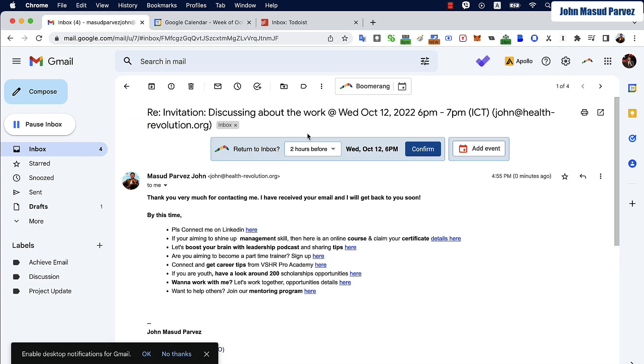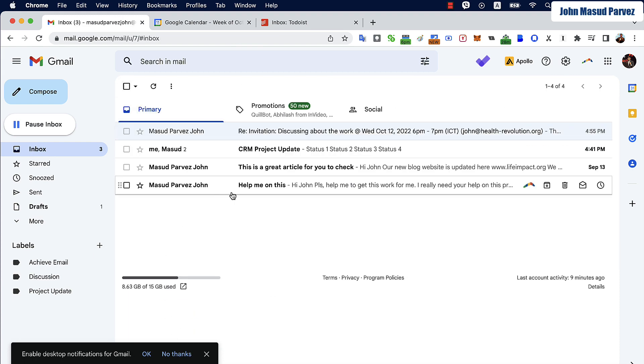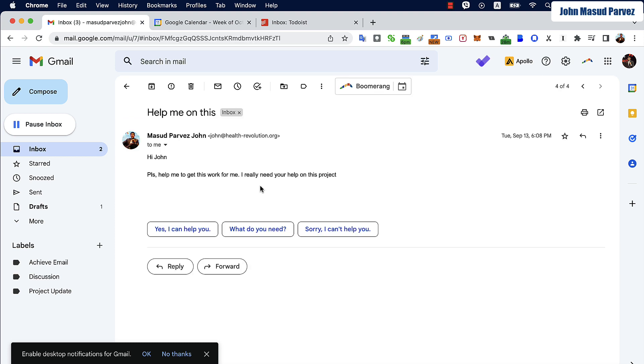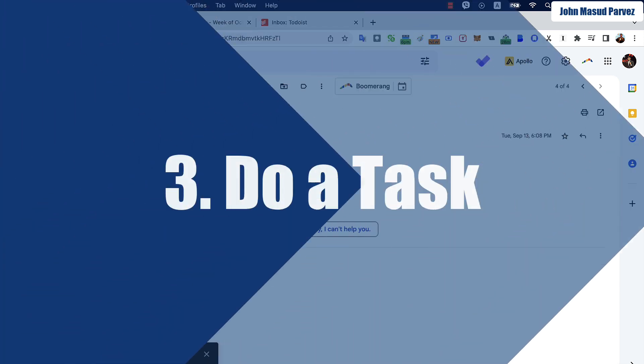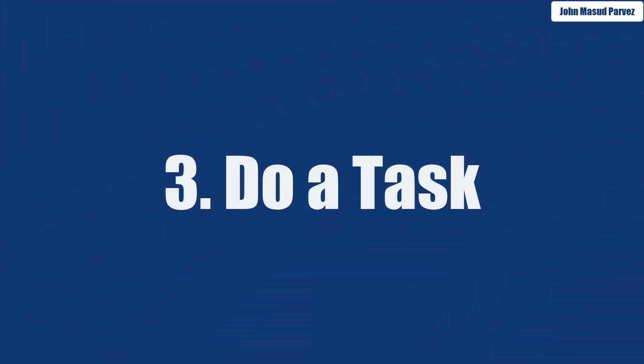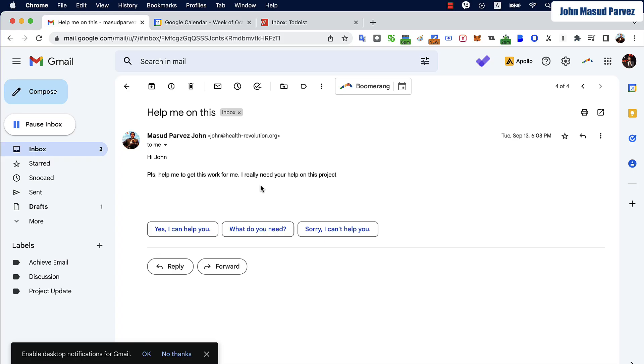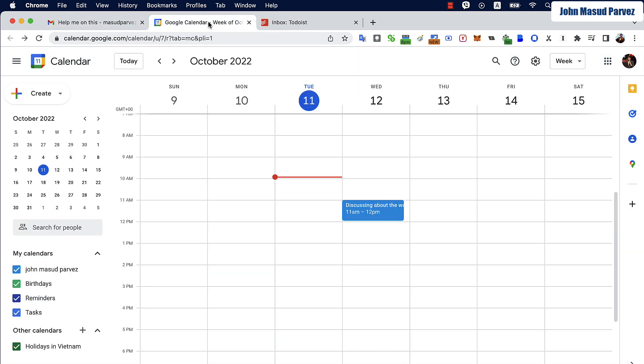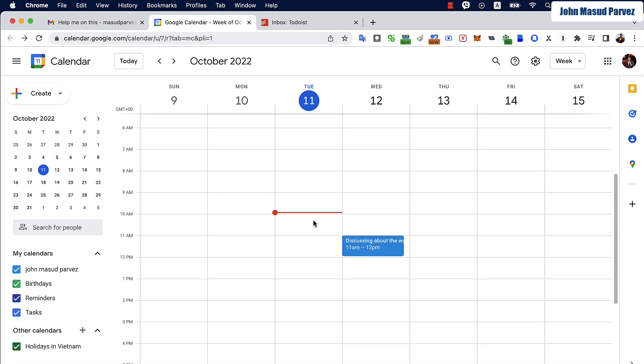Now the second email says help me with this. So somebody is asking me to do something for them. This email is asking me to review a report for example and it's going to cost me an hour and then I will be able to get back to the person. So what I'm going to do is go back to my calendar again.